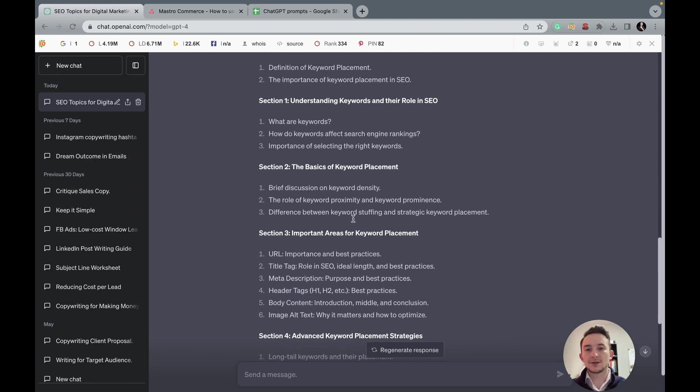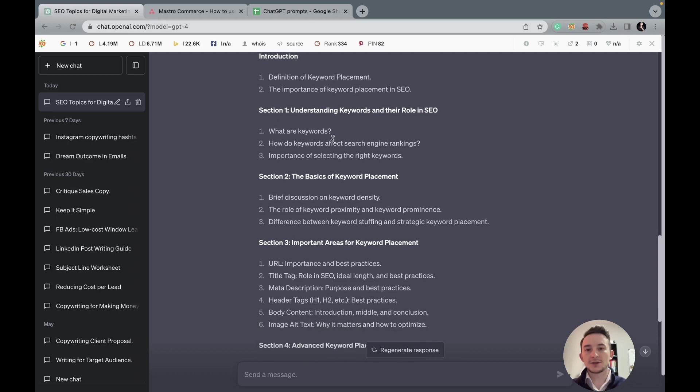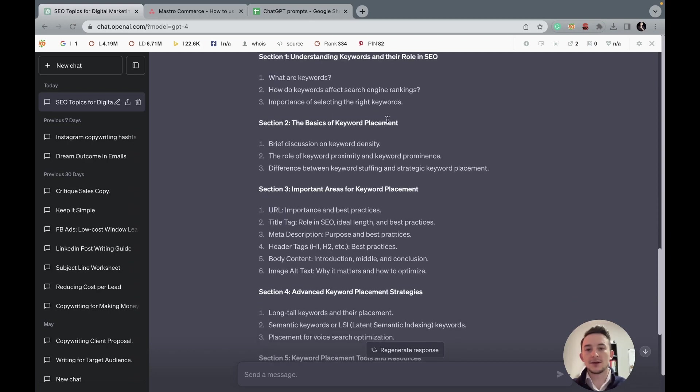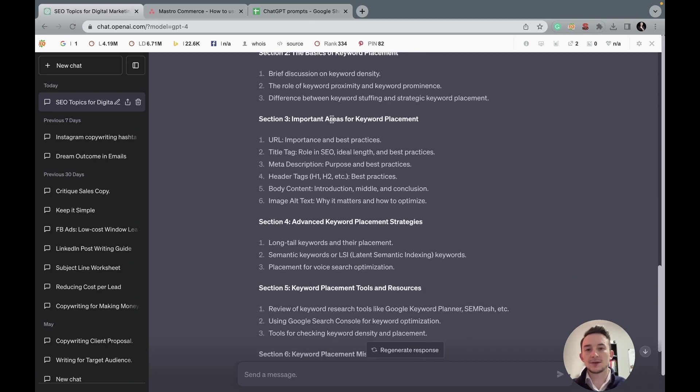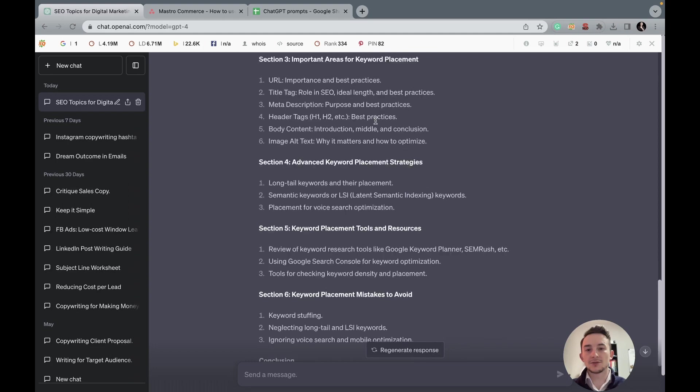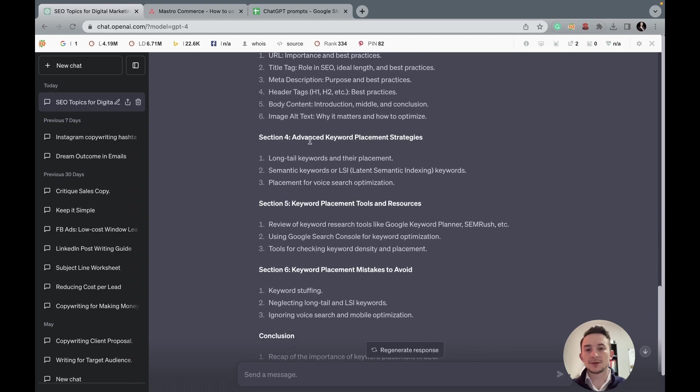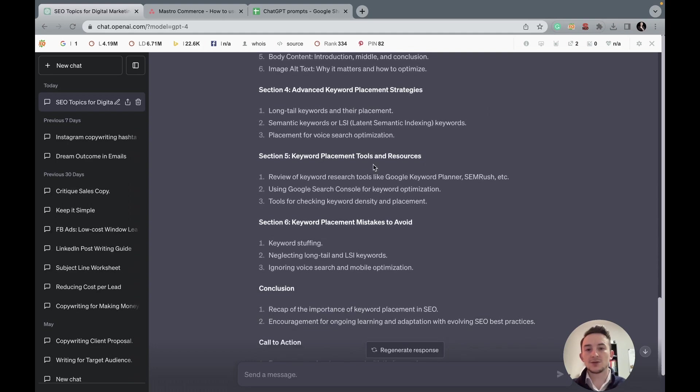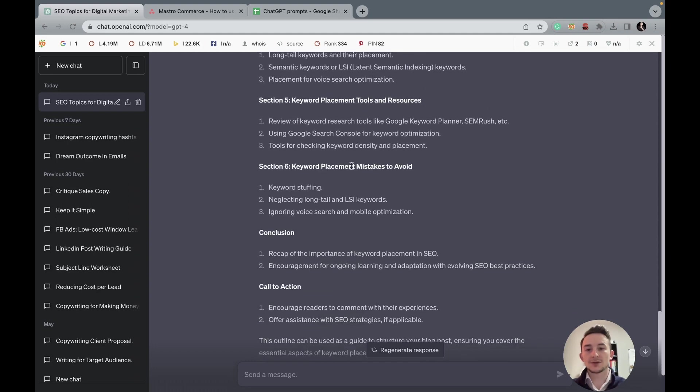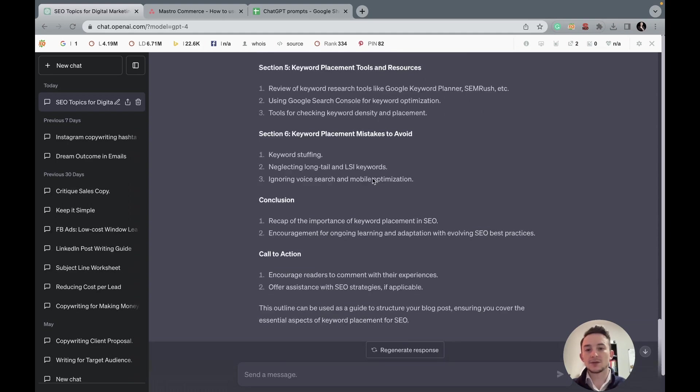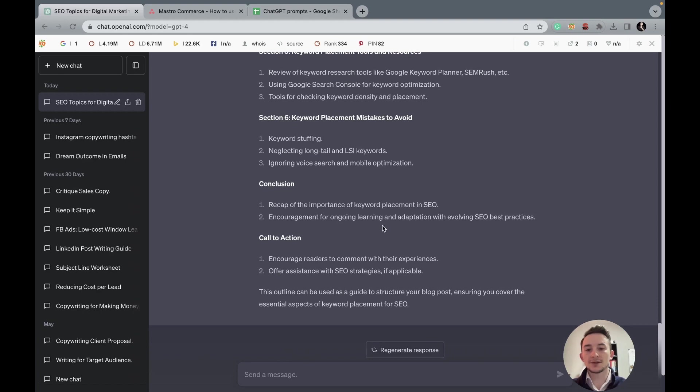So typically it writes an introduction and then essentially it'll give us all the different sections that we need to cover. And of course we want to look at the competition as well for ideas, and then we can edit this and optimize it. But let's actually see what it gives us. And then I'll show you how to use two really good Google extensions to scout out the competition and get more inspiration.